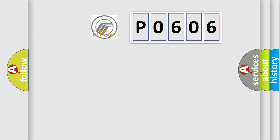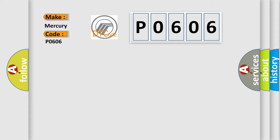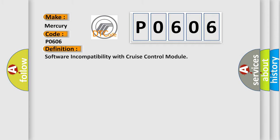So, what does the Diagnostic Trouble Code P0606 interpret specifically? Mercury car manufacturers. The basic definition is software incompatibility with cruise control module.